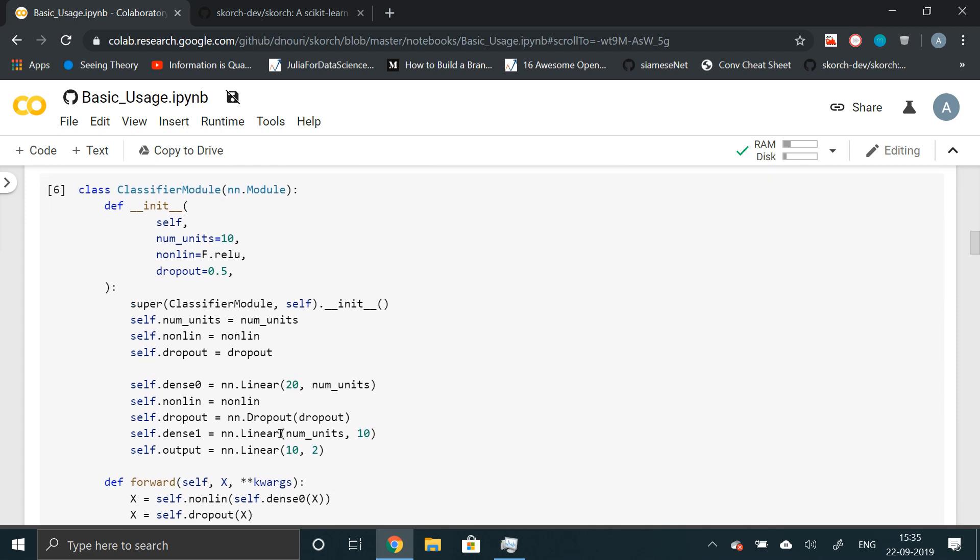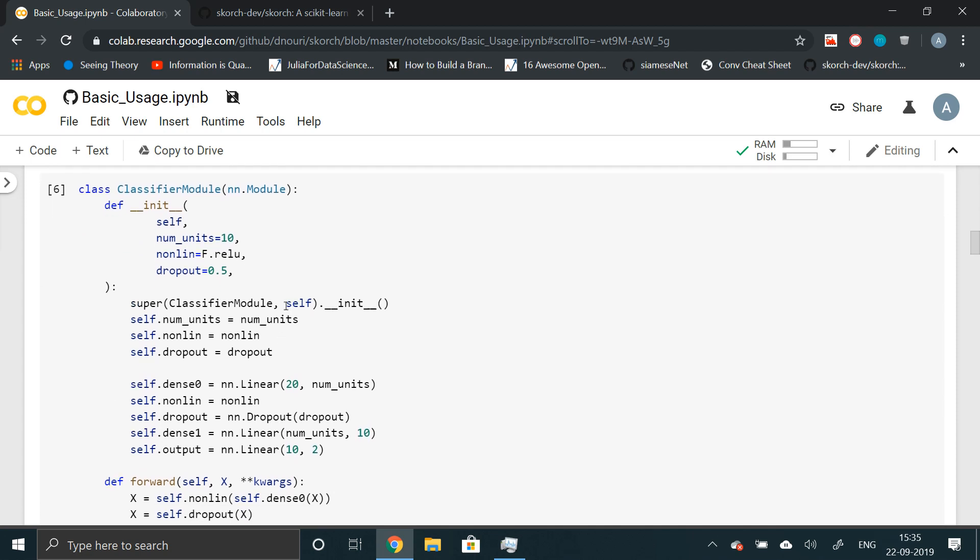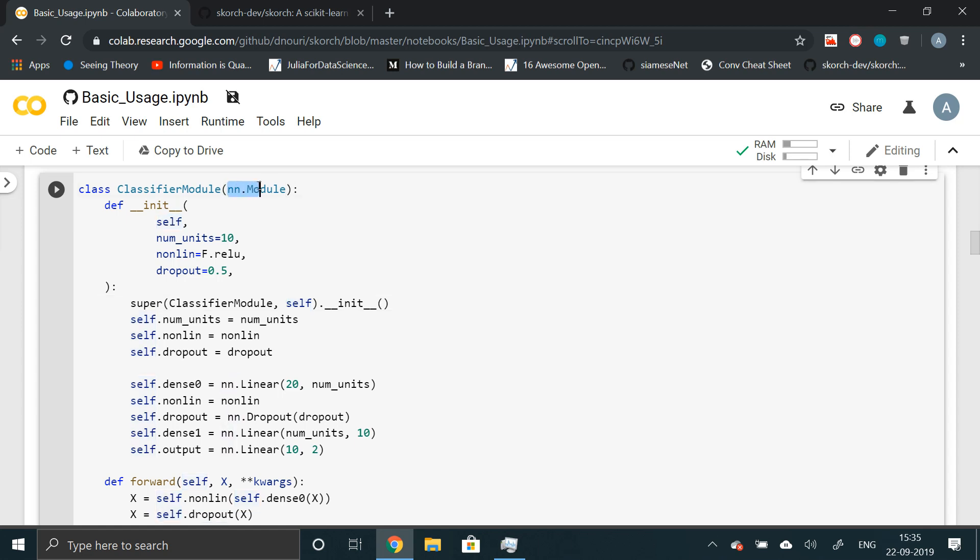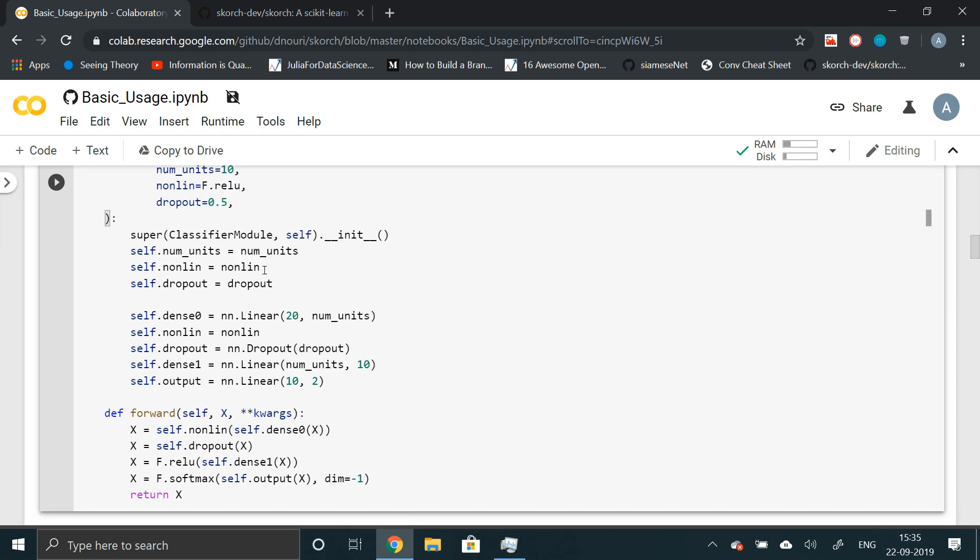Now declare a classifier module. This is basically a neural network that extends nn.module of PyTorch library. This is a simple neural network and I'm not going to cover in detail, but I'll just show you what it does. First of all, it will declare a few variables. That is number of units, nonlinearity,